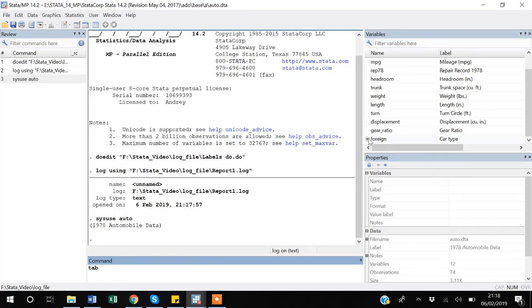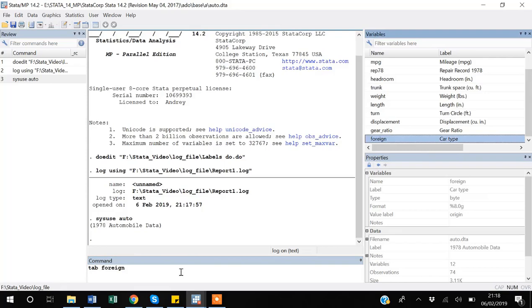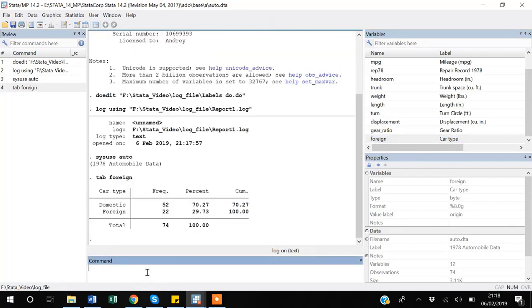if you write down foreign after it - this is the variable name - if you enter it, it will tell us how many times domestic appears in the observations and how many times foreign appears in the observations.